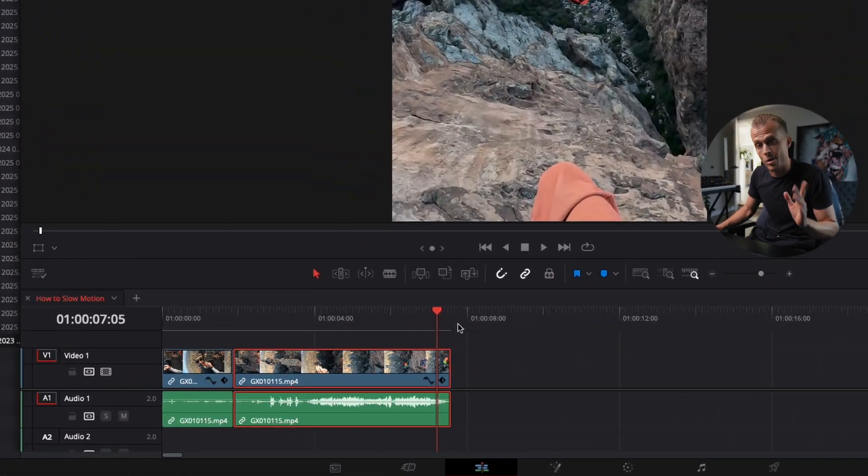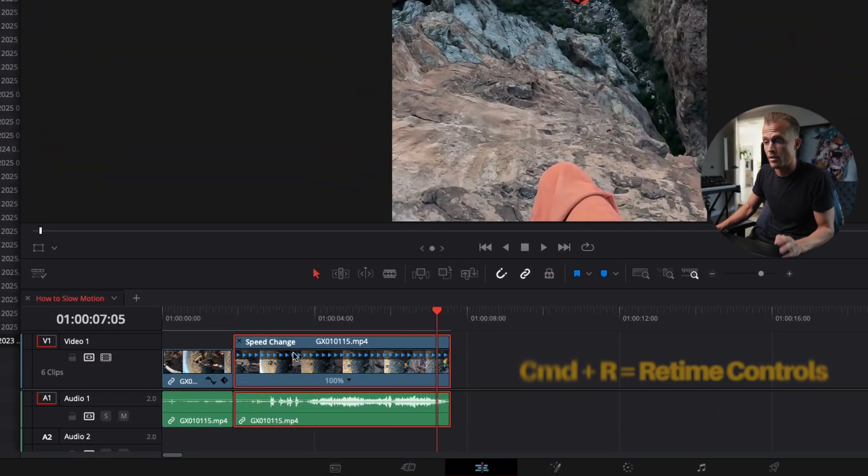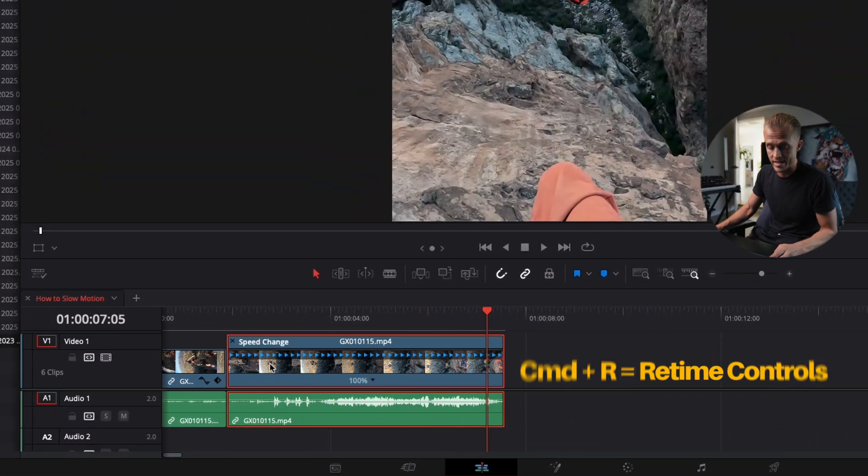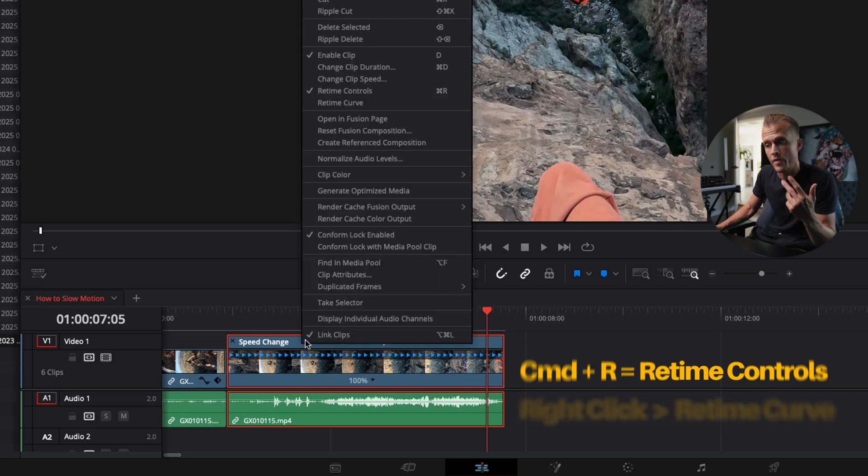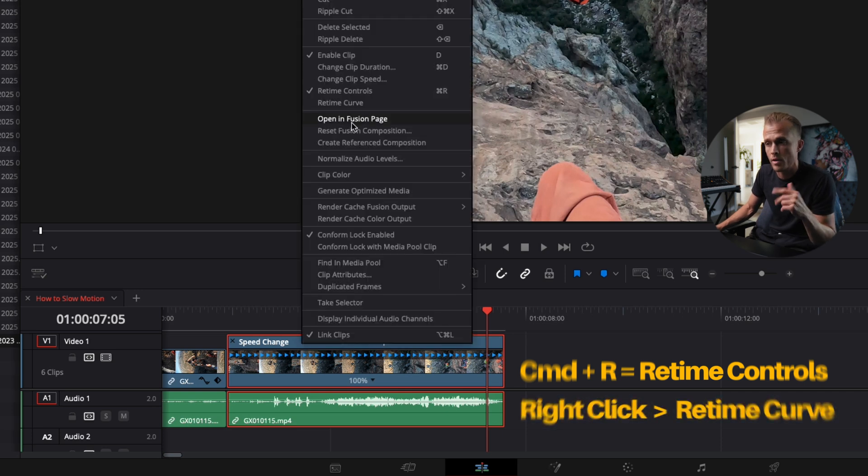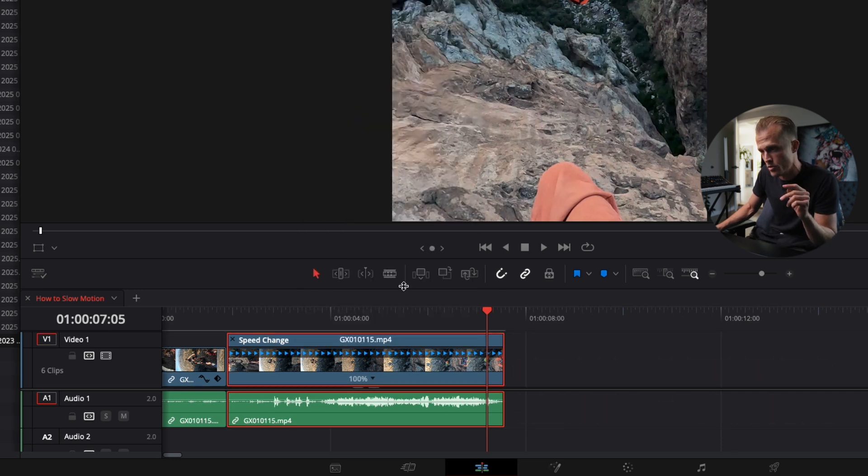We're going to select our clip and hit Command R. This brings up the retime controls. You can also right-click and bring them up as well. That's how we bring up the retime curve. We need both of these open.